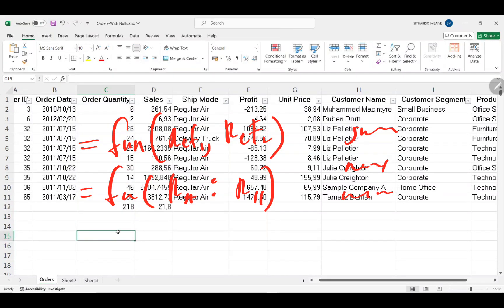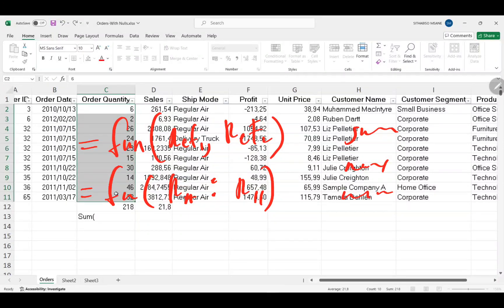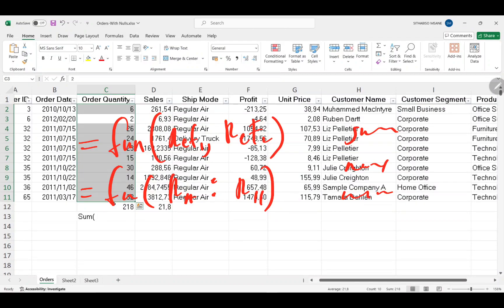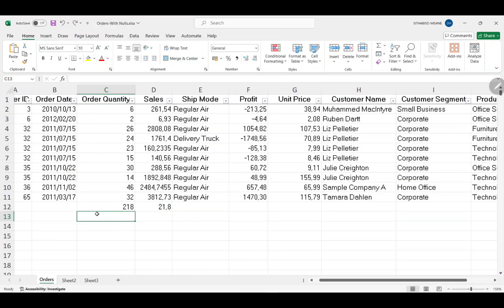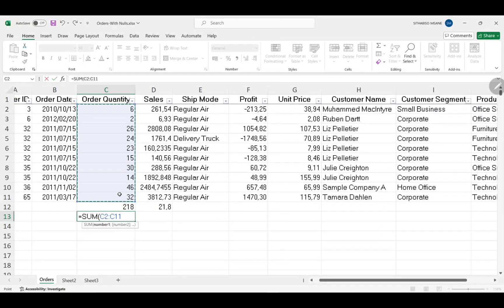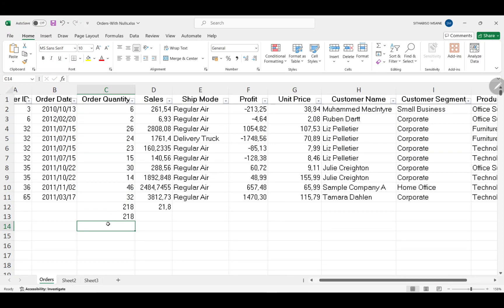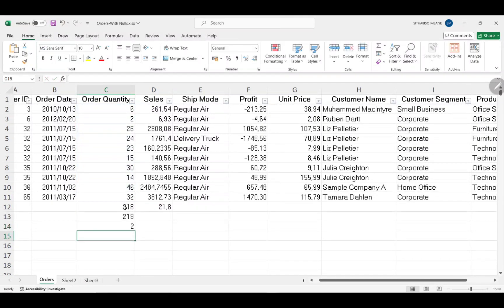Let me also show you that when using a SUM function, you can click and drag to select the range you want to add. Remember, every function starts with an equal sign — I almost made that mistake myself. So: equal sign, SUM, then click and drag from the start to the end of your range. That gives you the same answer. For MIN, it's the same: equal sign, MIN, then drag the range.